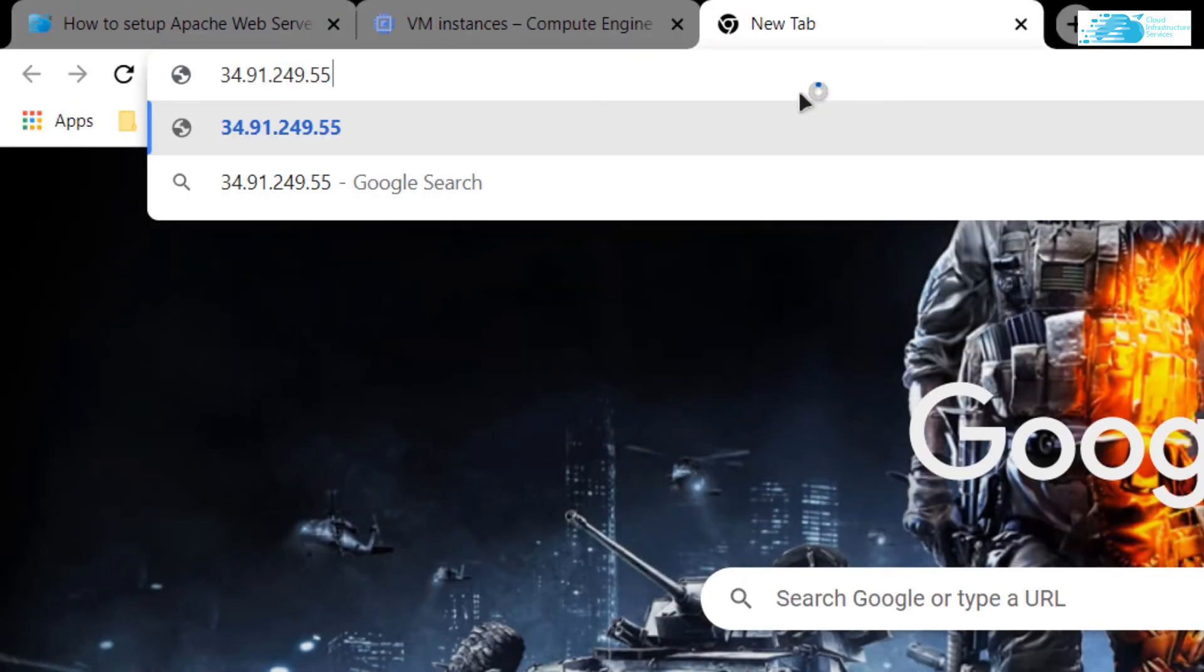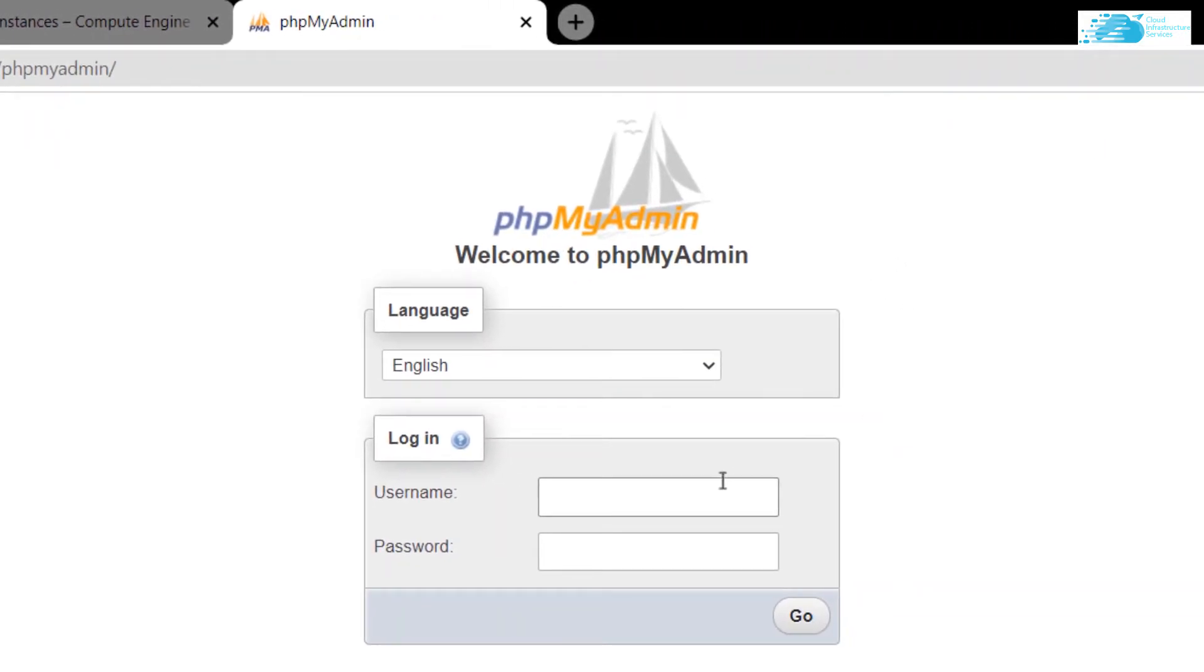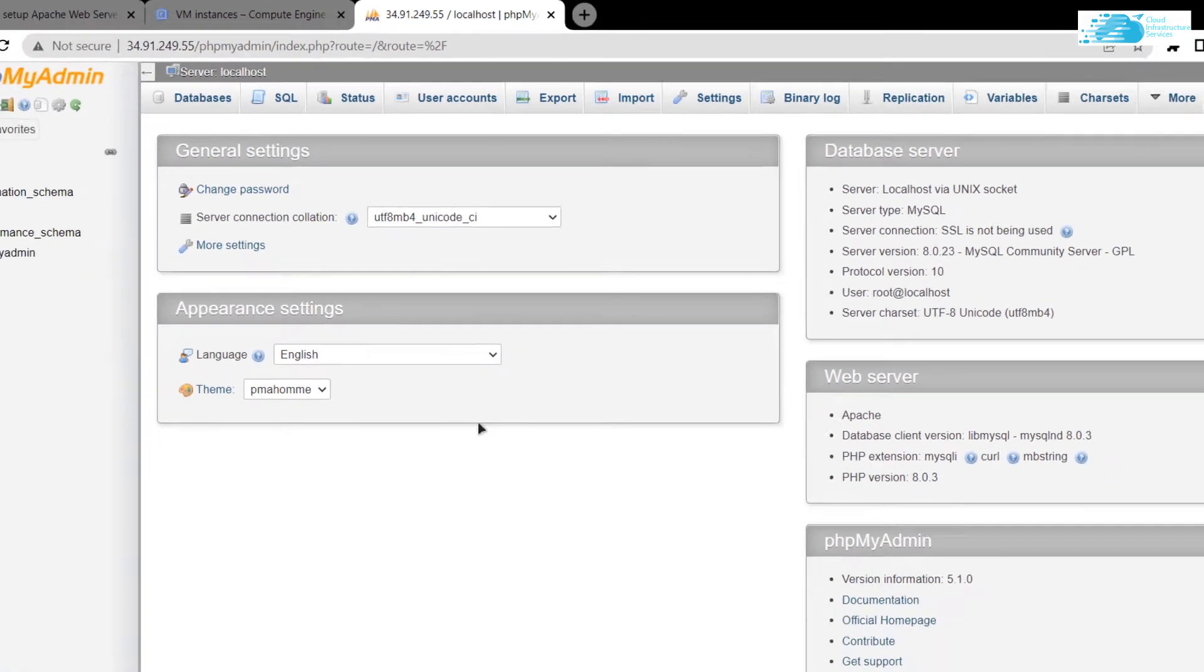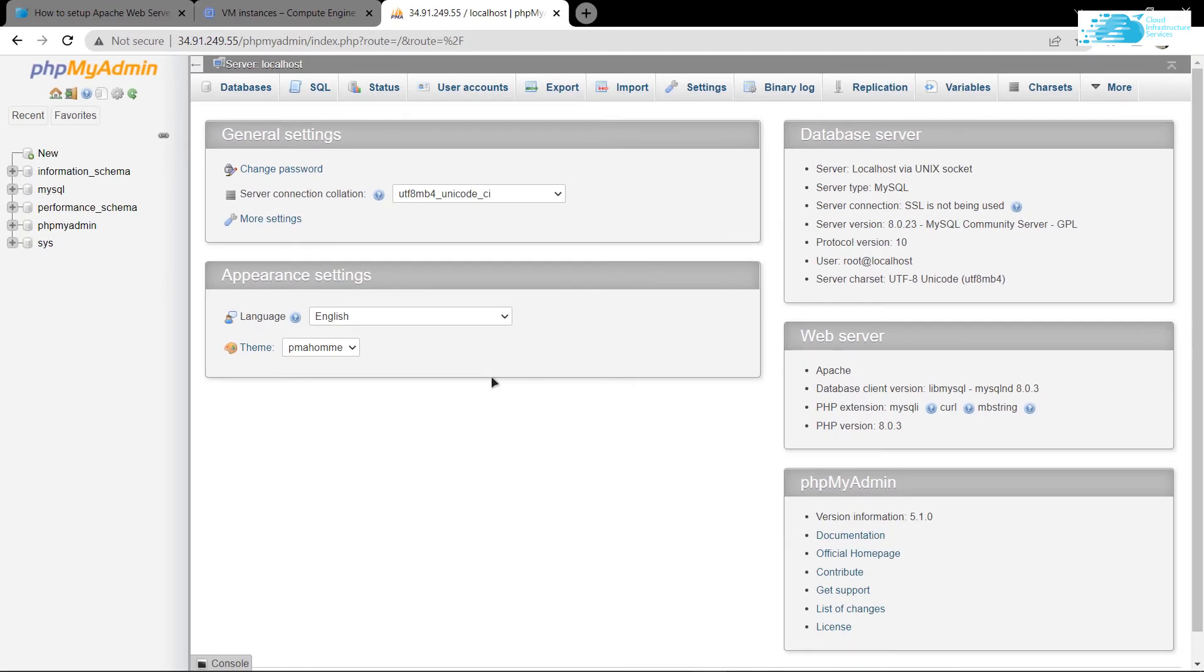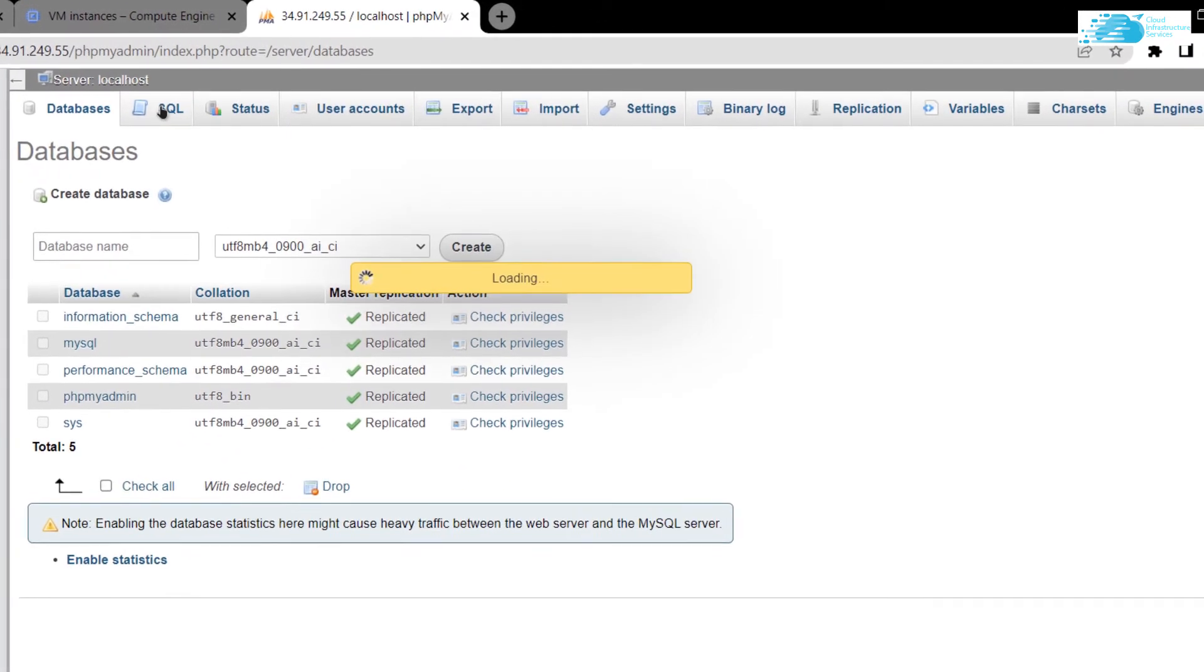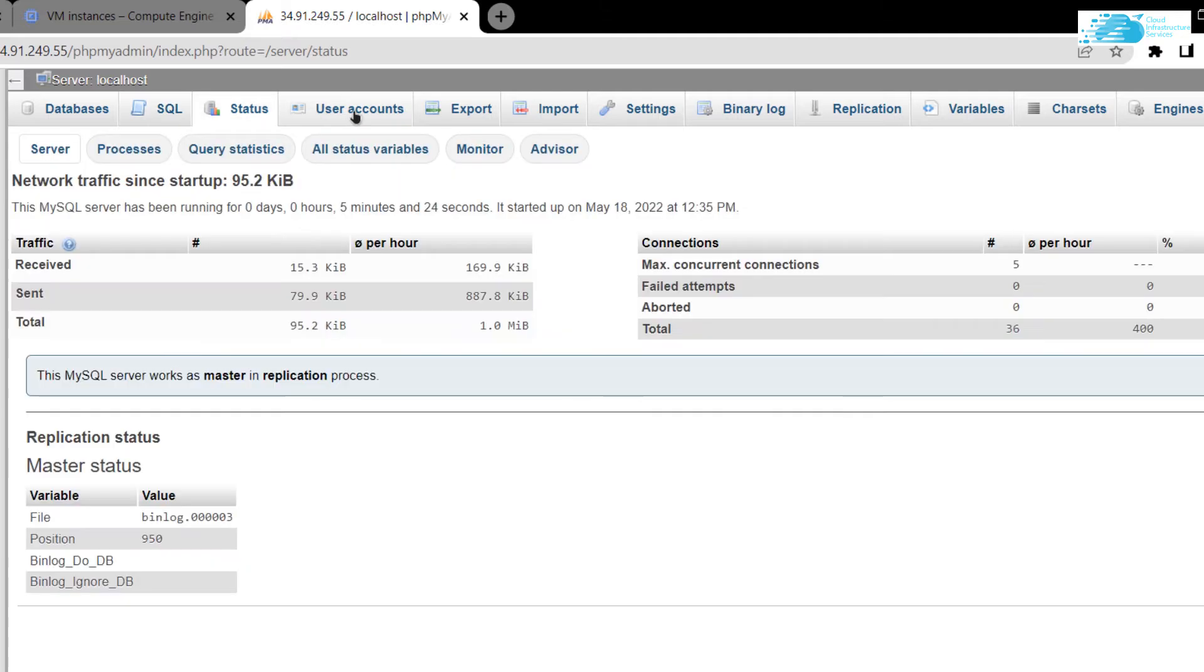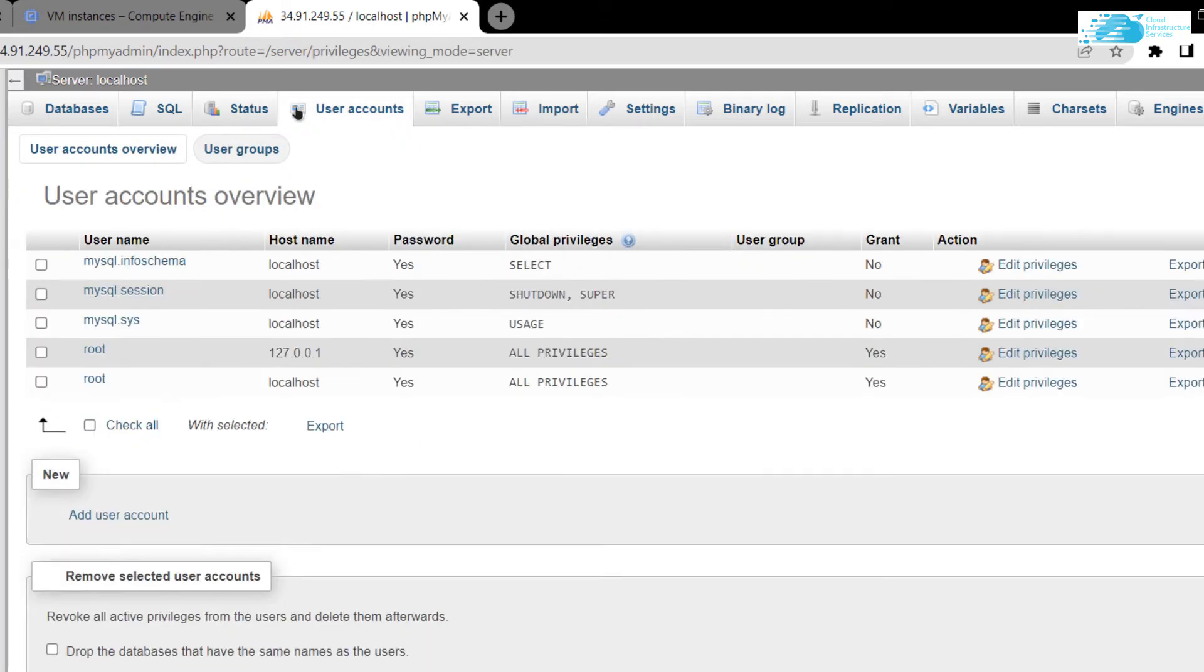Paste it inside a new tab and follow it up by /phpmyadmin. This is our PHPMyAdmin portal from where we can manage and access our database. The username is root and the password that we just gave it. After entering this password, simply hit Go and we'll be able to access the PHPMyAdmin portal. From here I can manage databases, SQL, check the status, and user accounts as well.